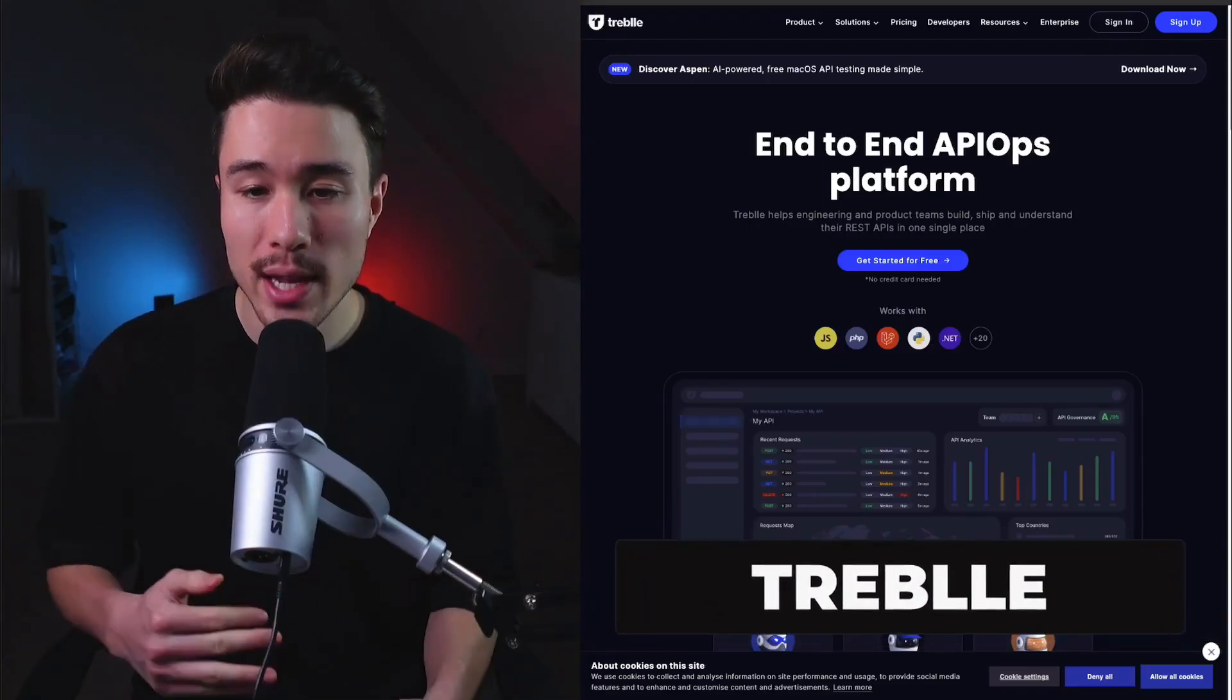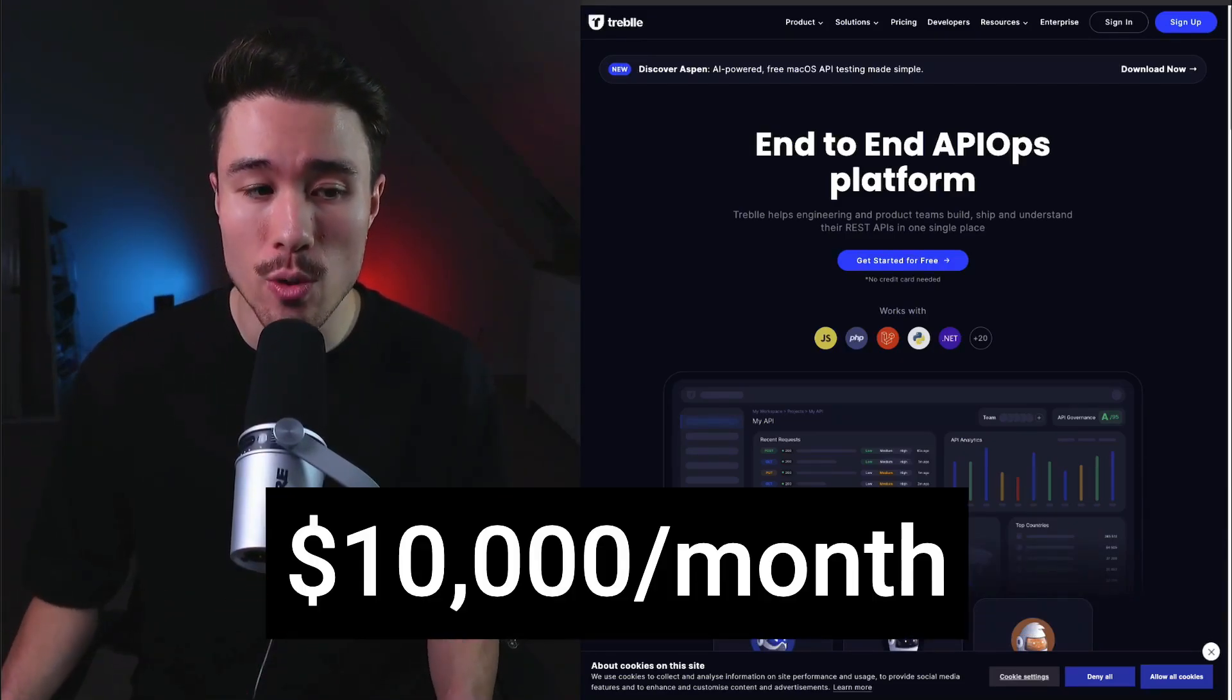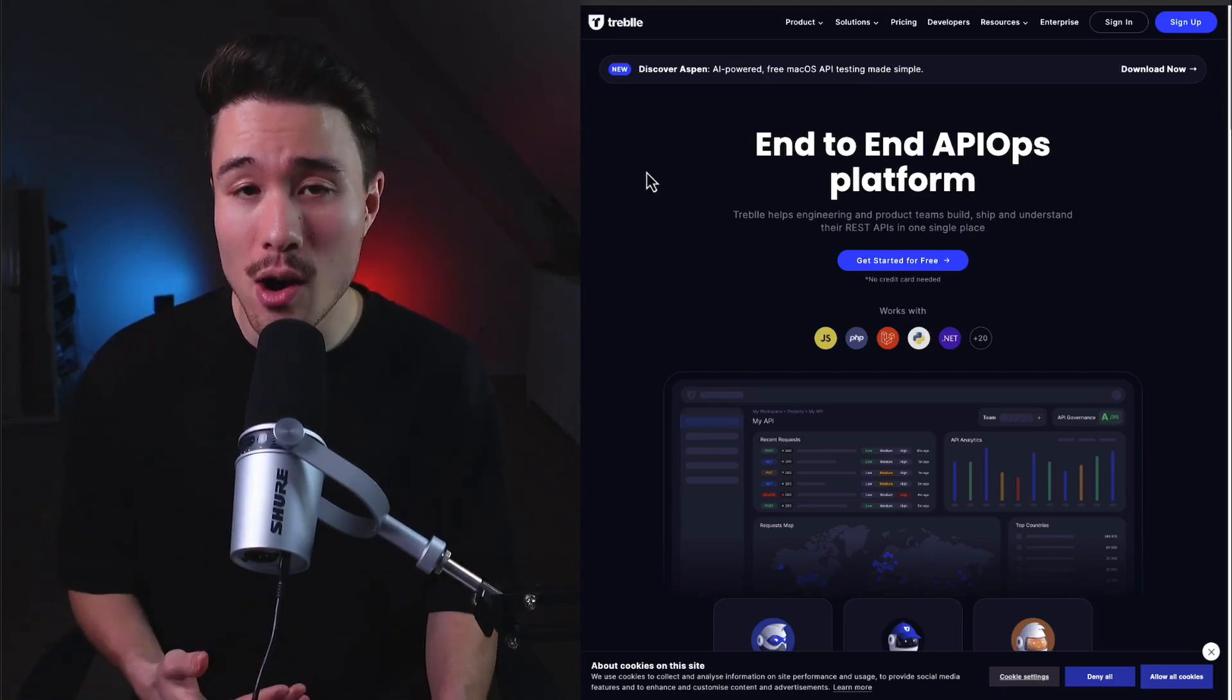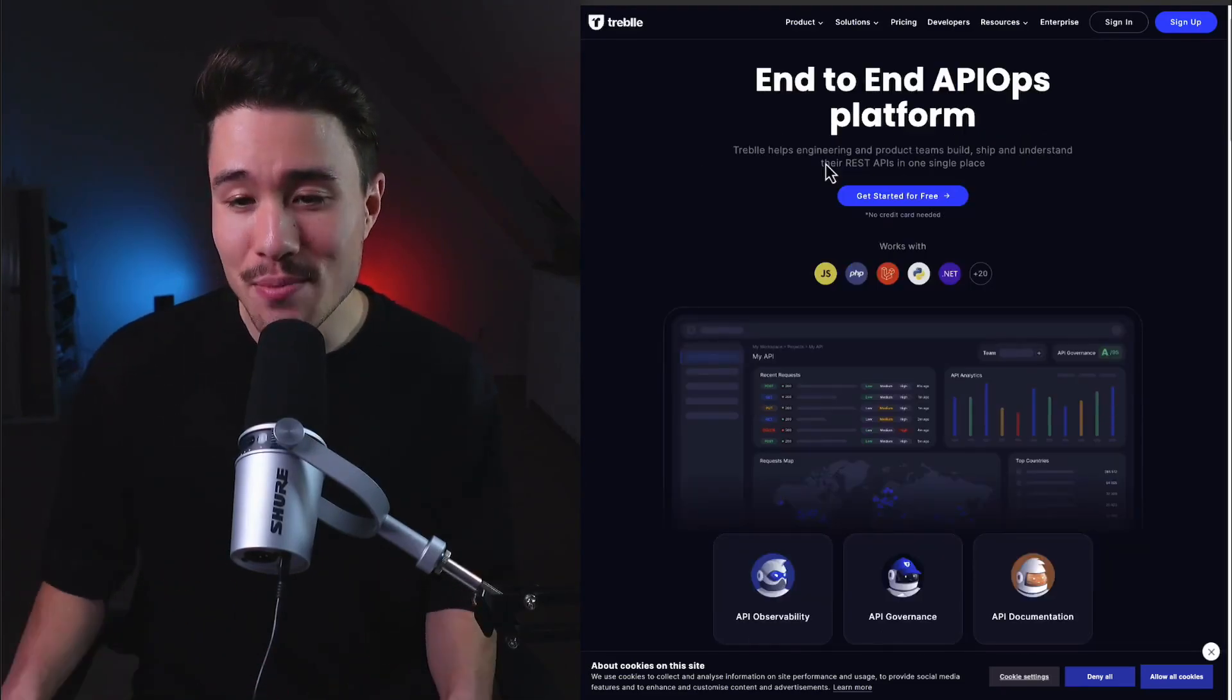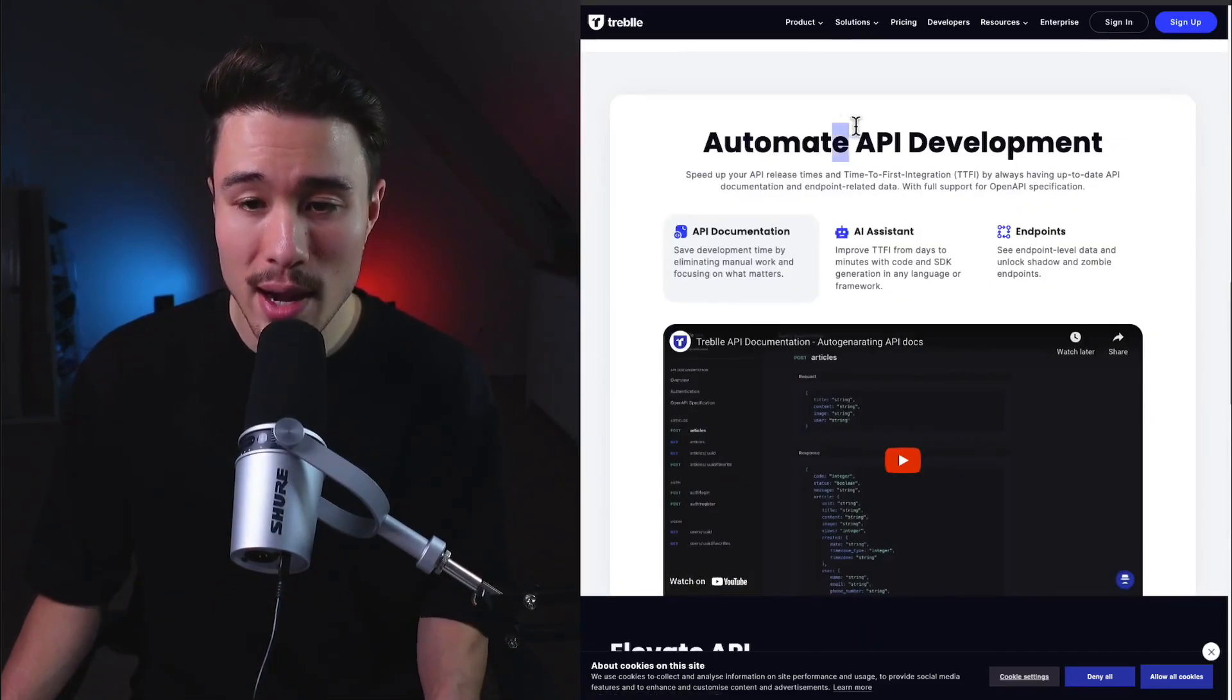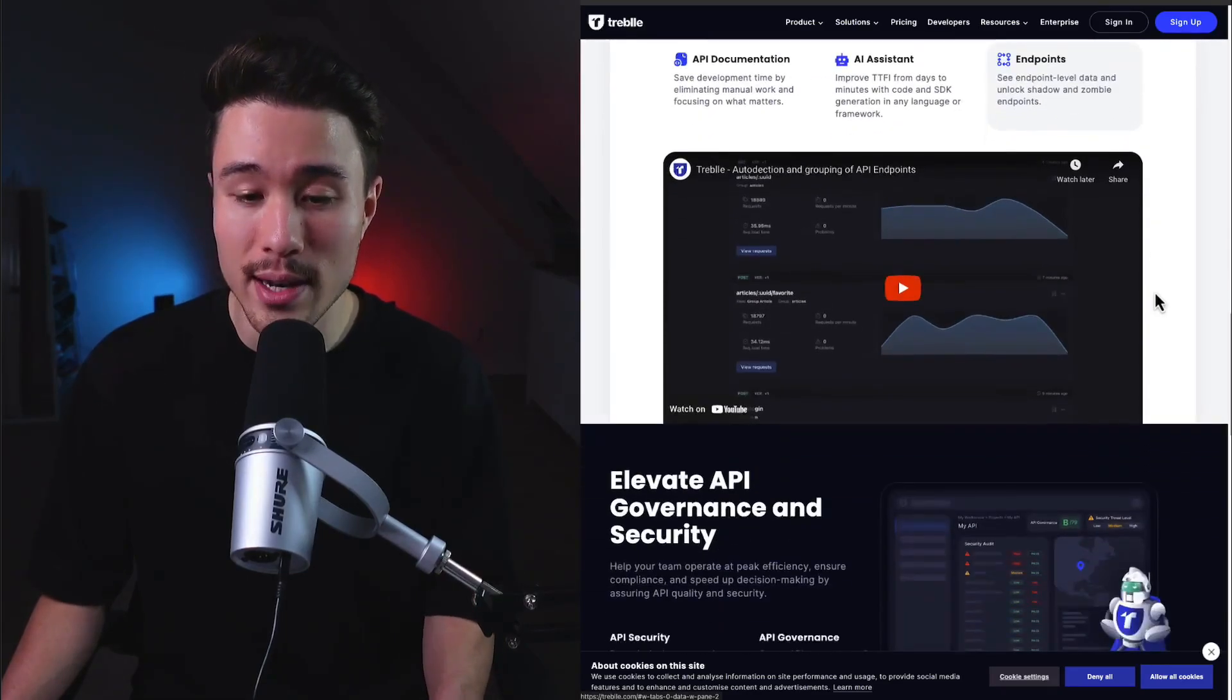Next we have Treble, an end-to-end API ops platform. It does a self-reported $10,000 a month in recurring revenue and was founded by Devor. It makes it super easy to understand what's going on with your APIs and what apps are using them. This is definitely a B2B product focused on REST APIs with everything in one place, including automated API development with documentation, AI assistance, and different endpoint data.